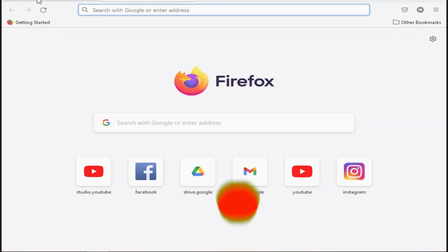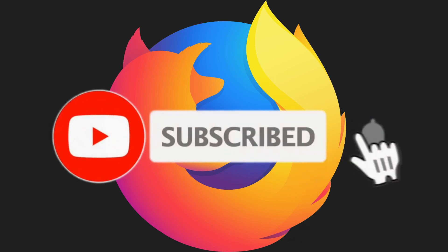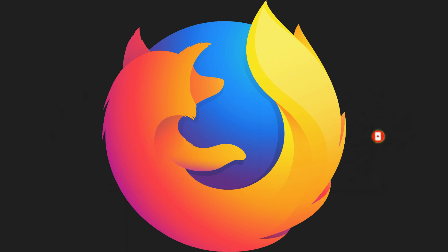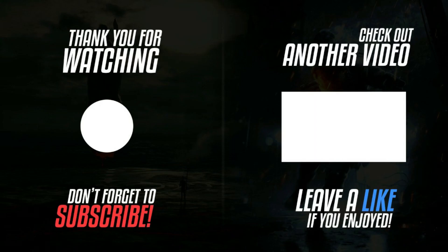Like this video and subscribe to our channel and press the bell icon for more updates. Thanks for watching.